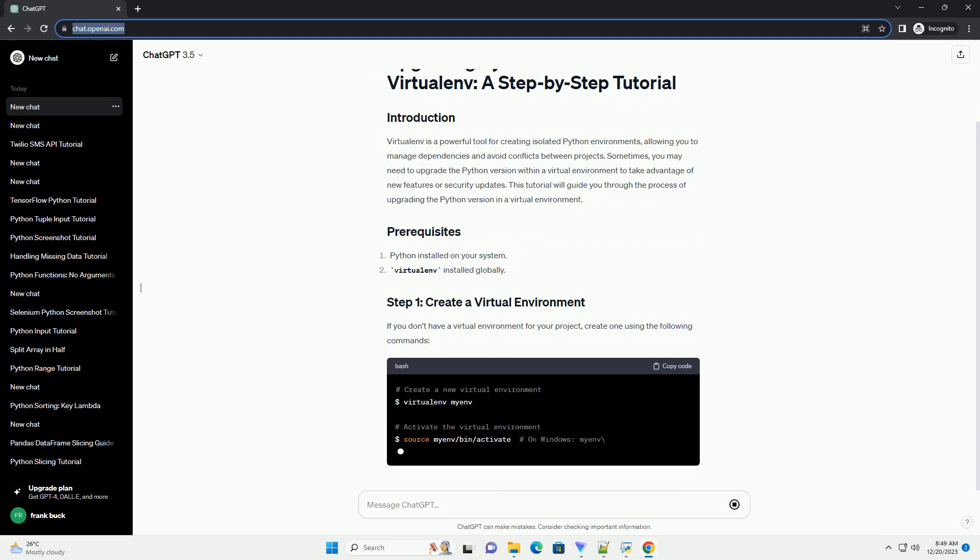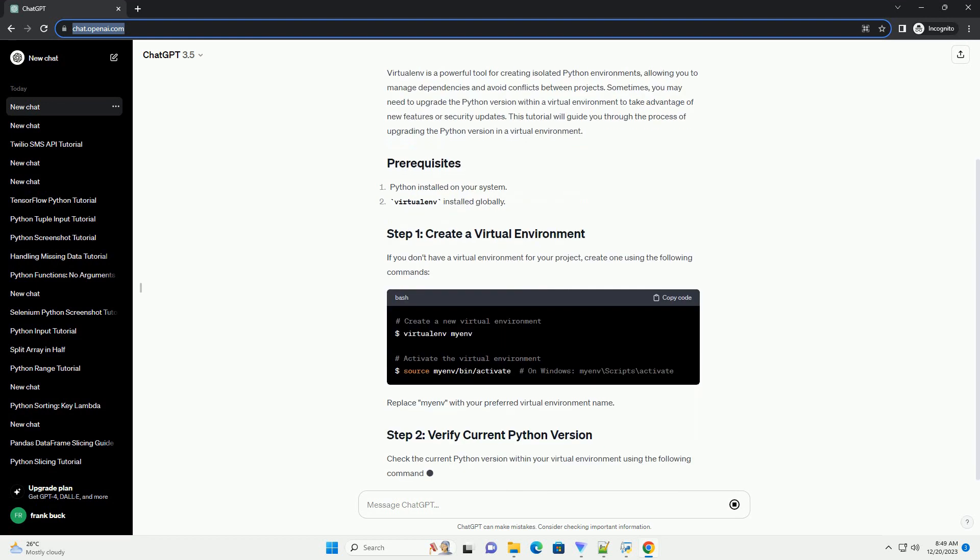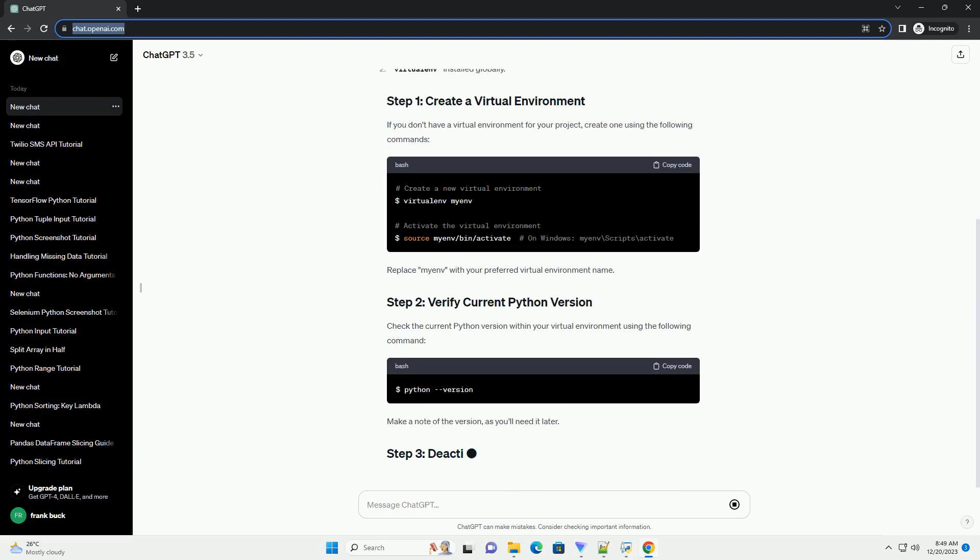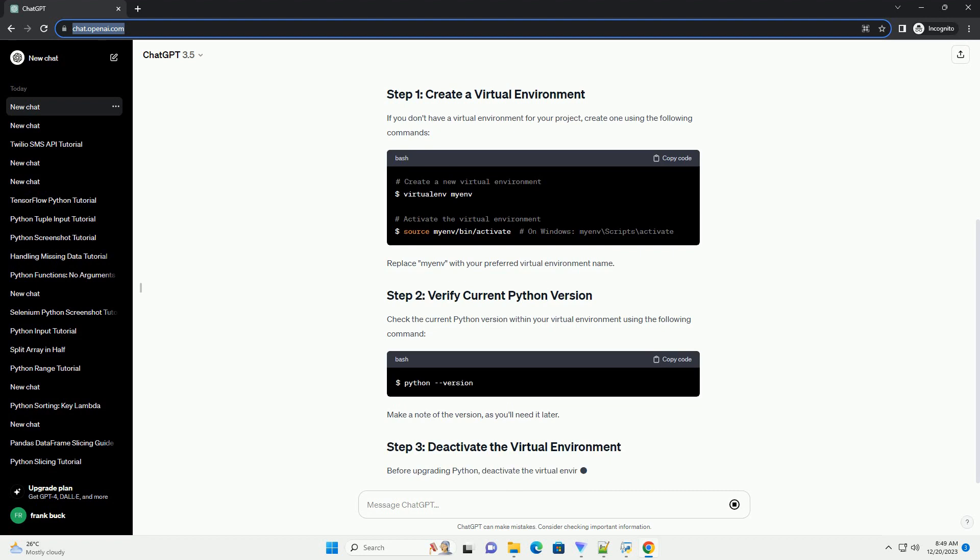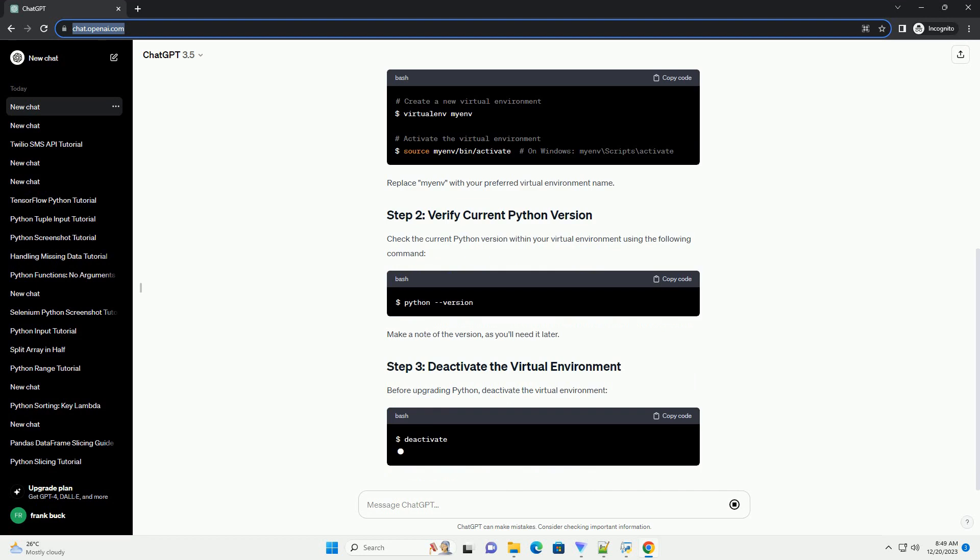If you don't have a virtual environment for your project, create one using the following commands. Replace myenv with your preferred virtual environment name.